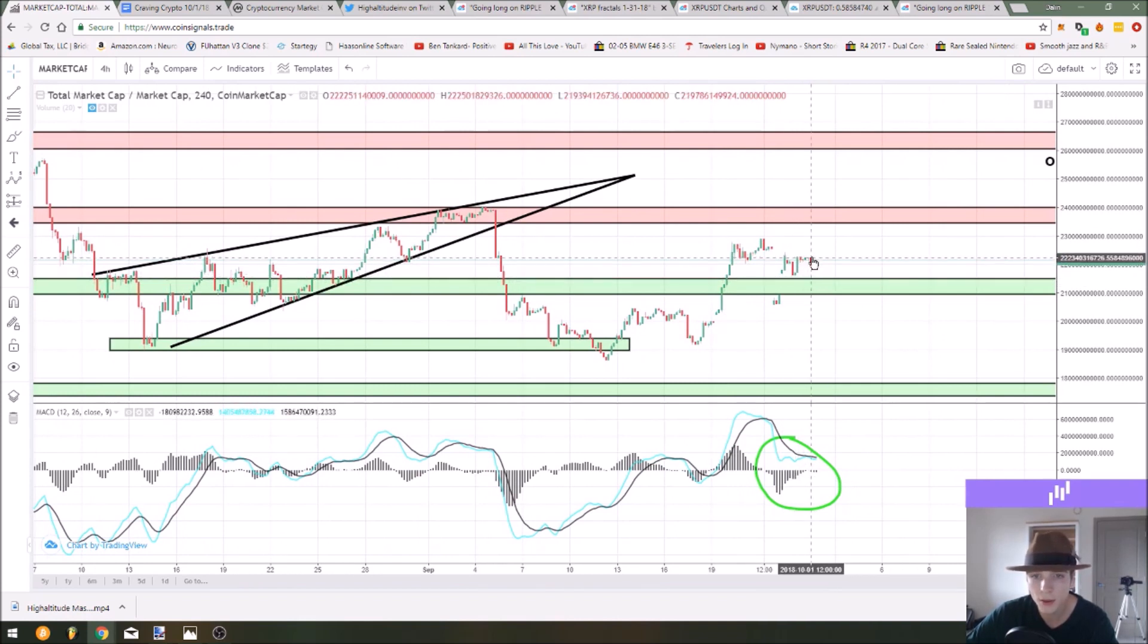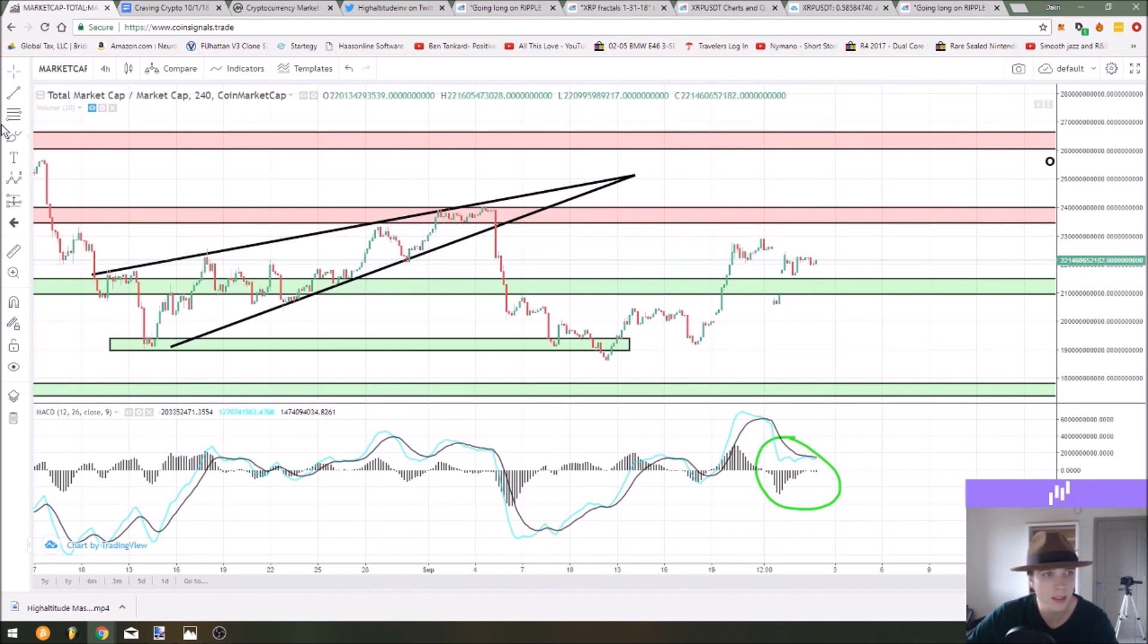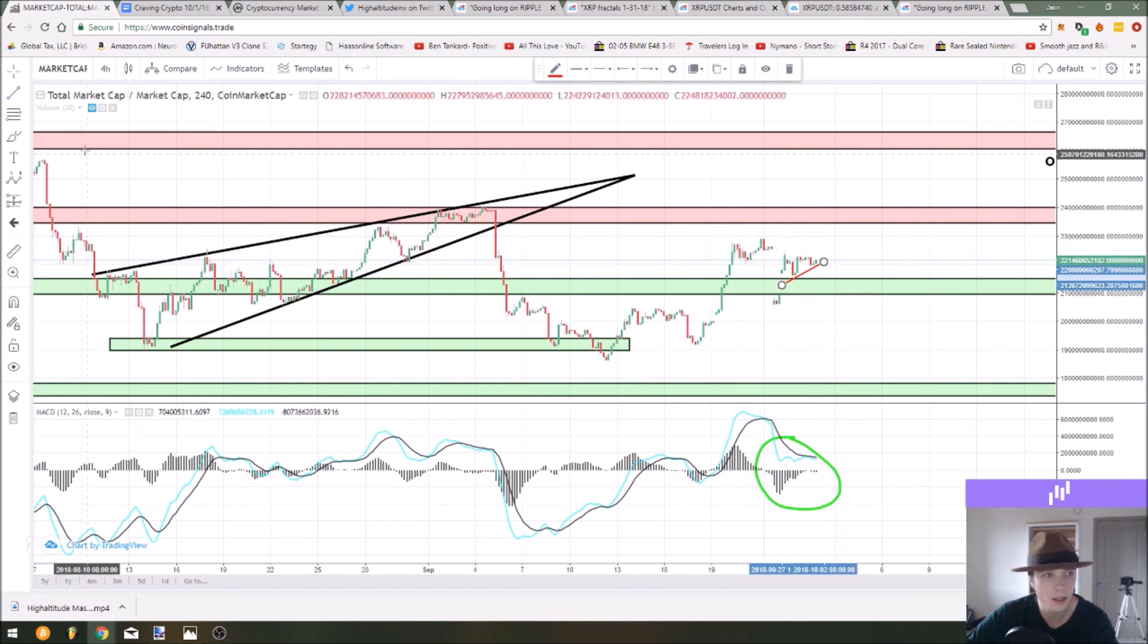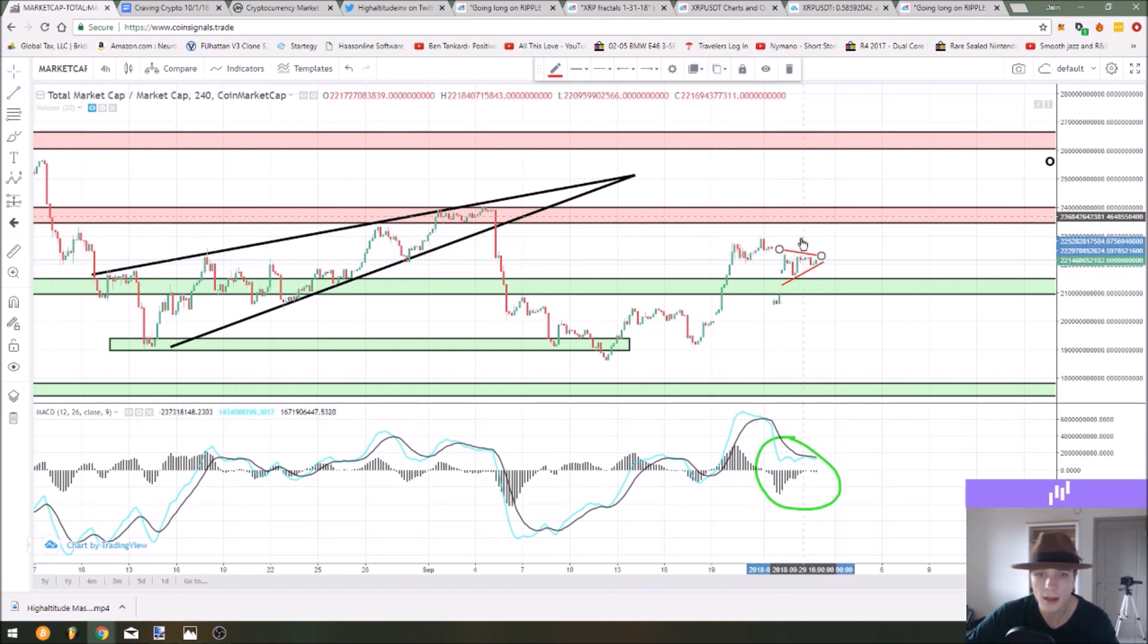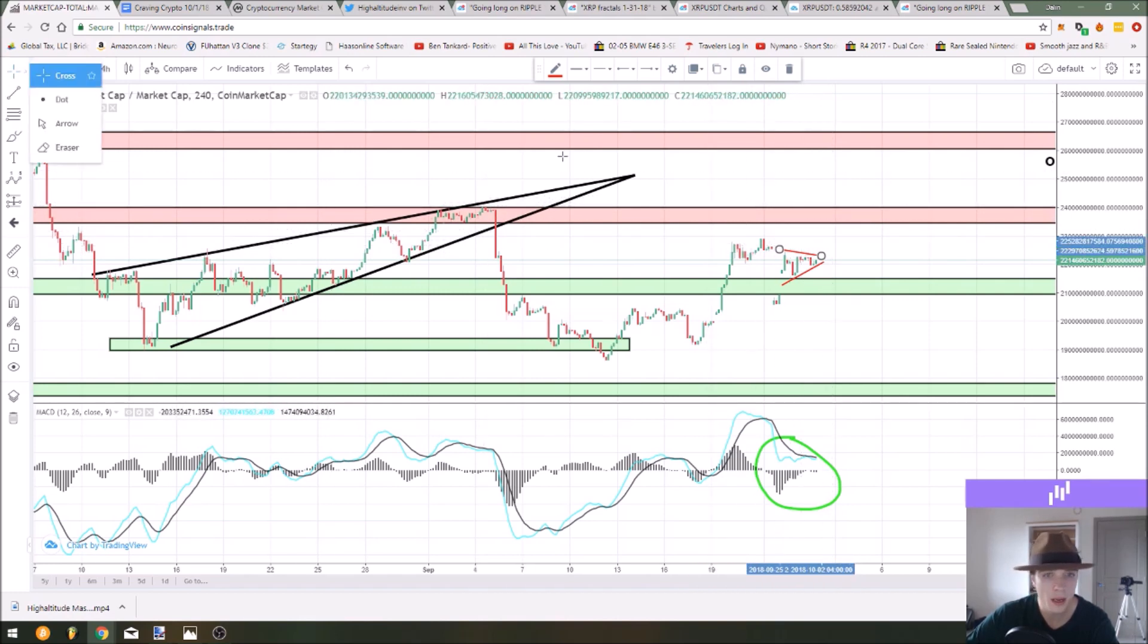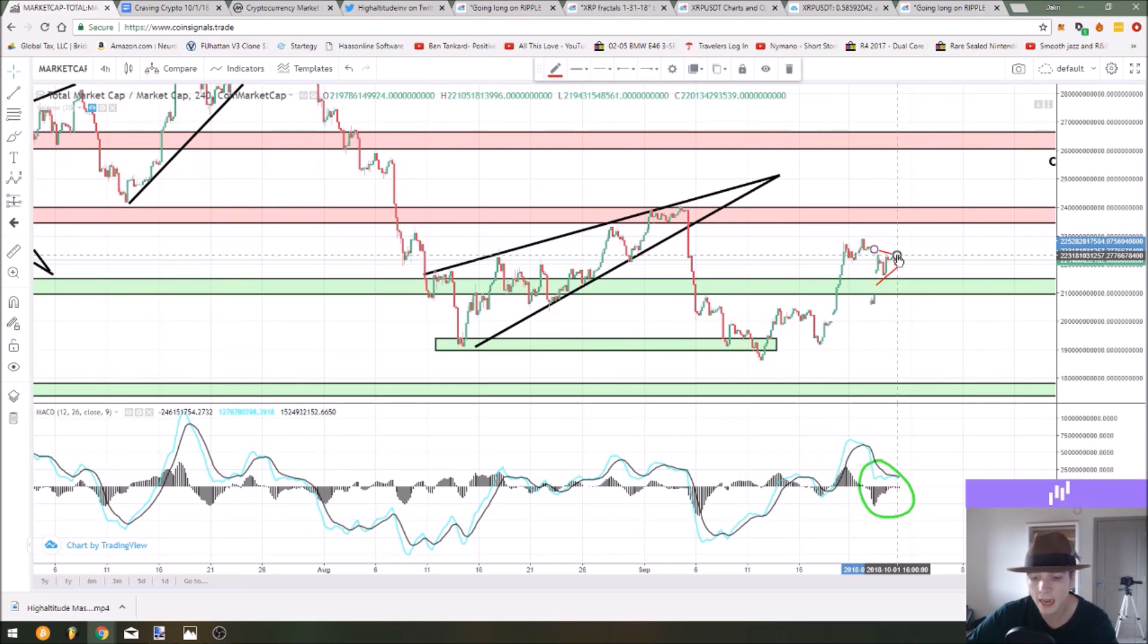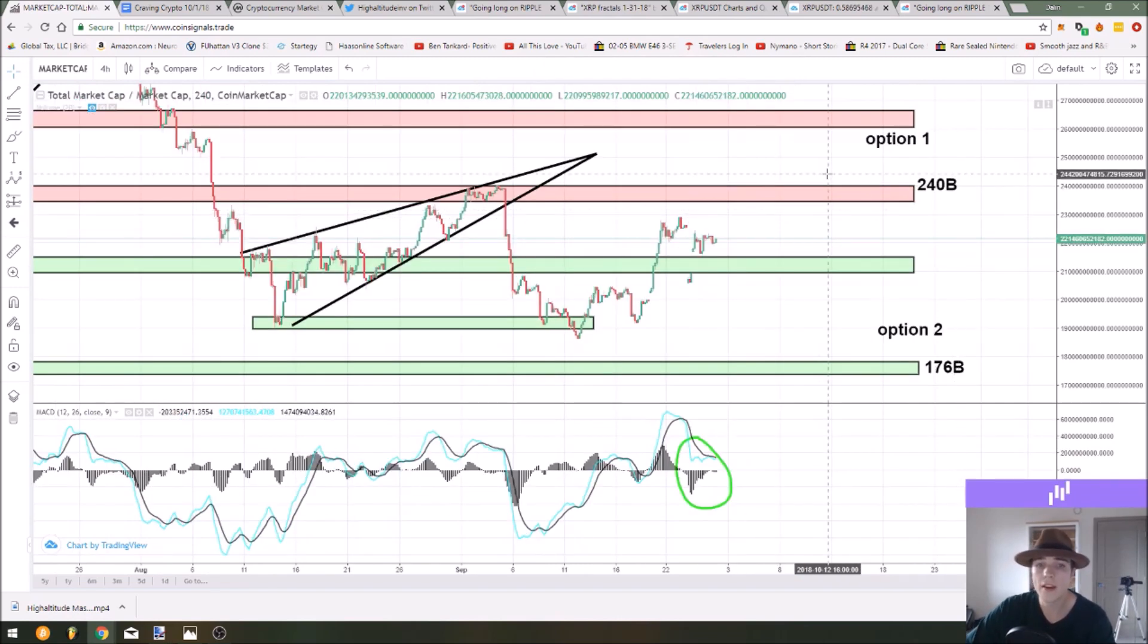It came back up to this resistance level, rejected a little bit and now we're getting a bounce. So if we really get above this consolidation range and this little potential ascending triangle pattern that we're drawing here, that could look good for the bulls and I would still expect this 230 or 240 billion dollar zone to be tested.